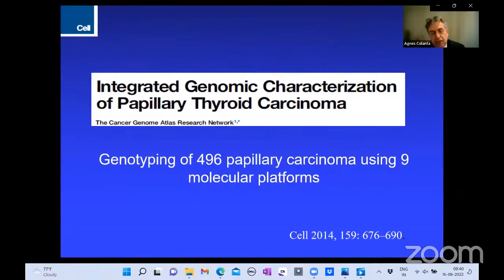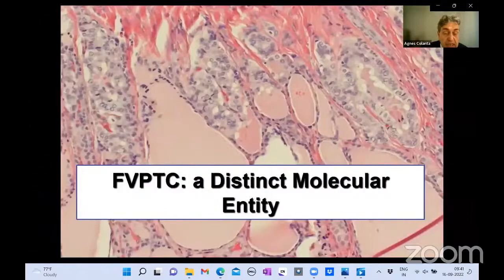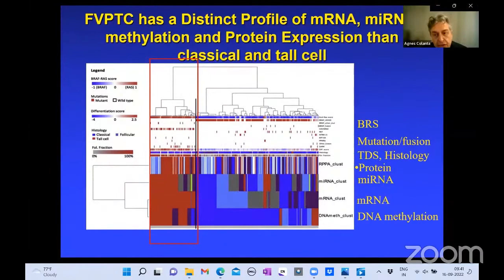In 2014, a very important study was performed in the United States — a large network of multiple hospitals funded by the federal government — where deep genotyping of almost 500 papillary carcinomas was done using nine molecular platforms. This study showed that the follicular variant is a clearly distinct molecular entity. On almost every platform used — whether messenger RNA, microRNA, methylation, or protein expression — the follicular variant of papillary carcinoma had a distinct profile different from classical papillary carcinoma.